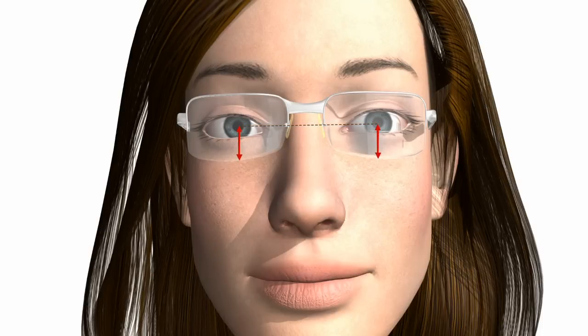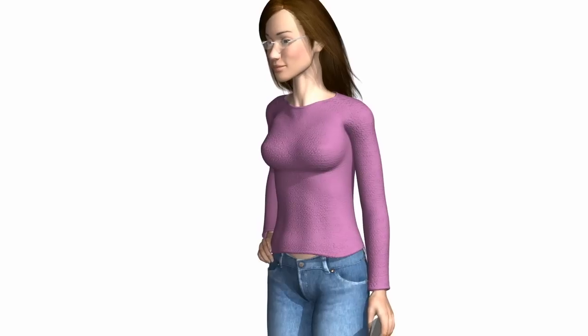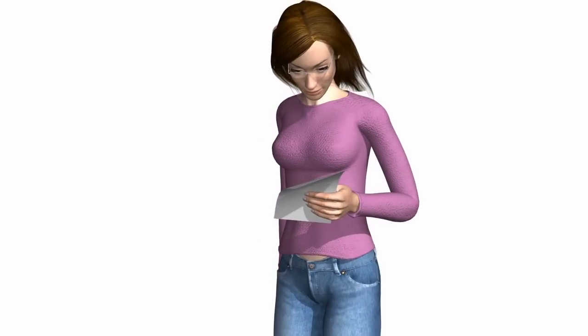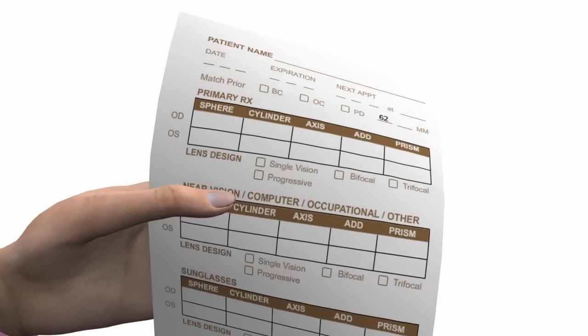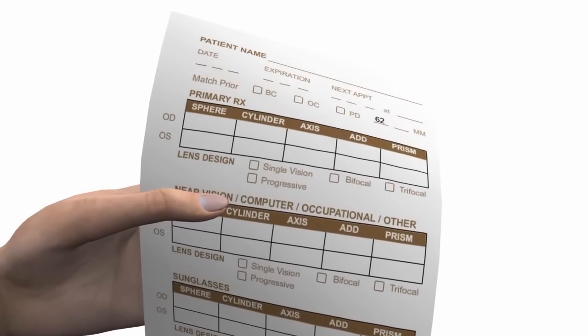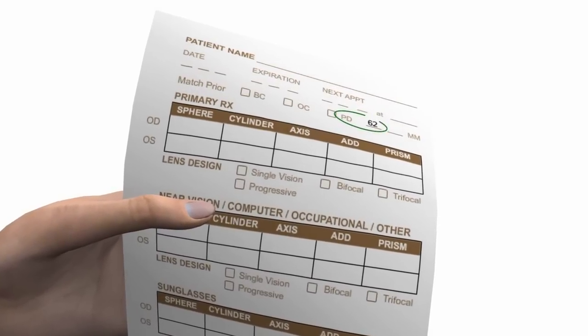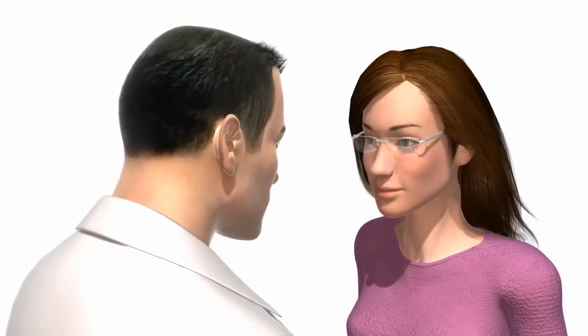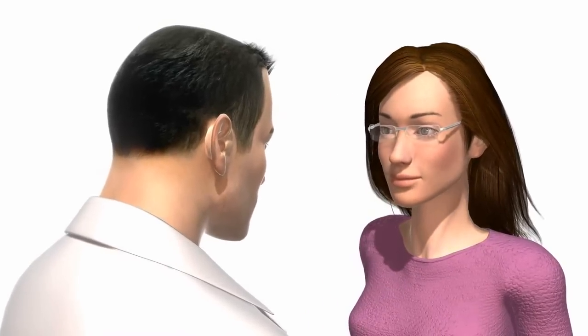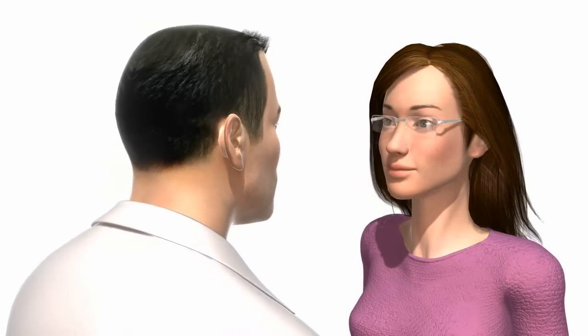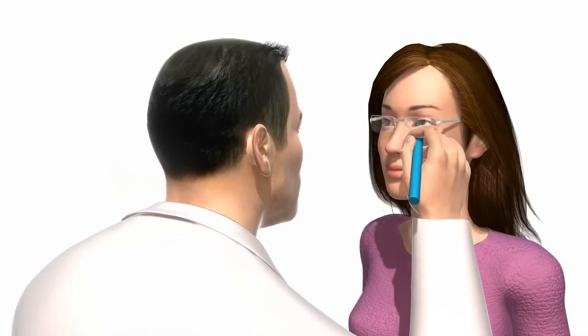How are these measurements obtained? If you're lucky, your eye doctor has noted your PD on your prescription. Measuring the fitting height is a different cup of tea, easy to do in person.